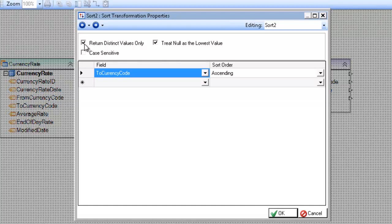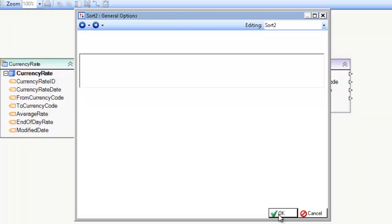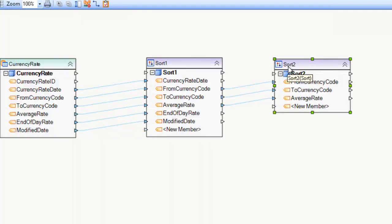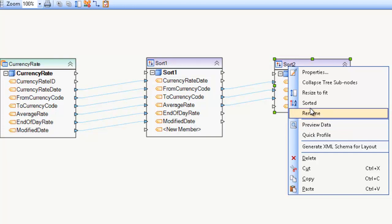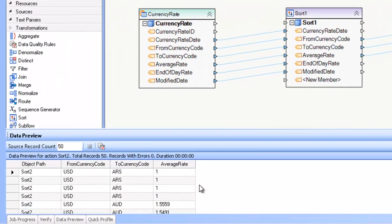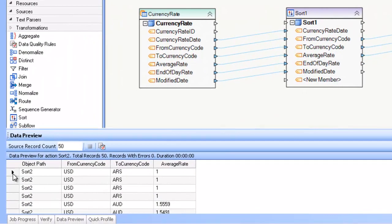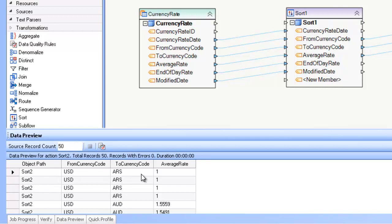The last option here, return distinct values only, is used as a shortcut to get rid of values that you'd end up with with duplicate records. So for example, if I preview the data here at this section, you can see that I have several records here after the sort that are identical.